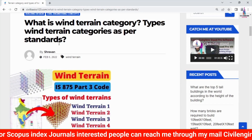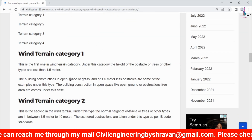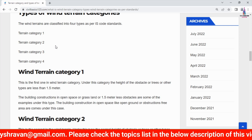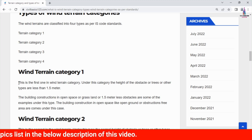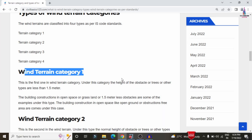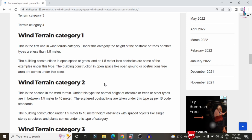Terrain category is divided into four types. Terrain category 1 applies when obstacle buildings have a height of less than 1.5 meters — essentially open space conditions. Terrain category 2 applies for obstacle heights of 1.5 meters to 10 meters placed at normal distances.